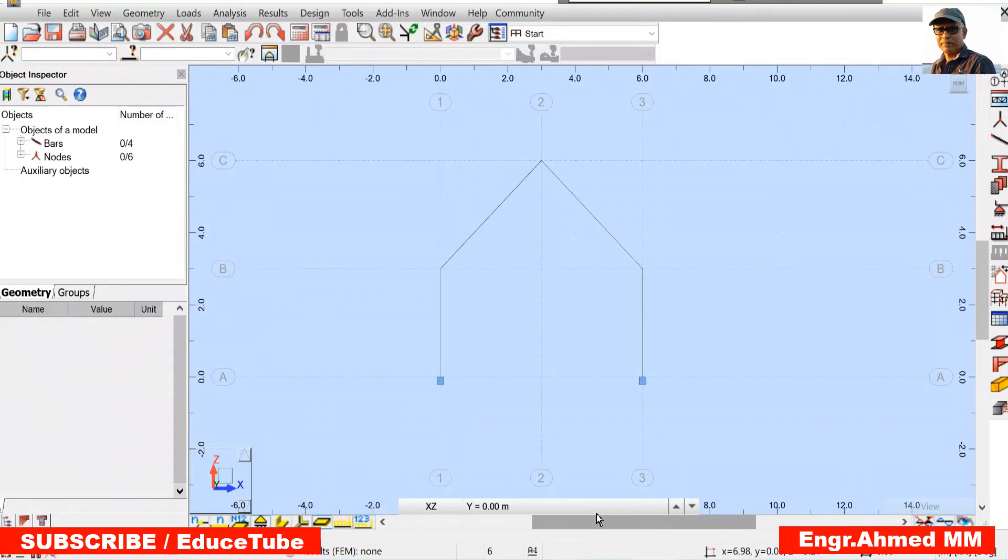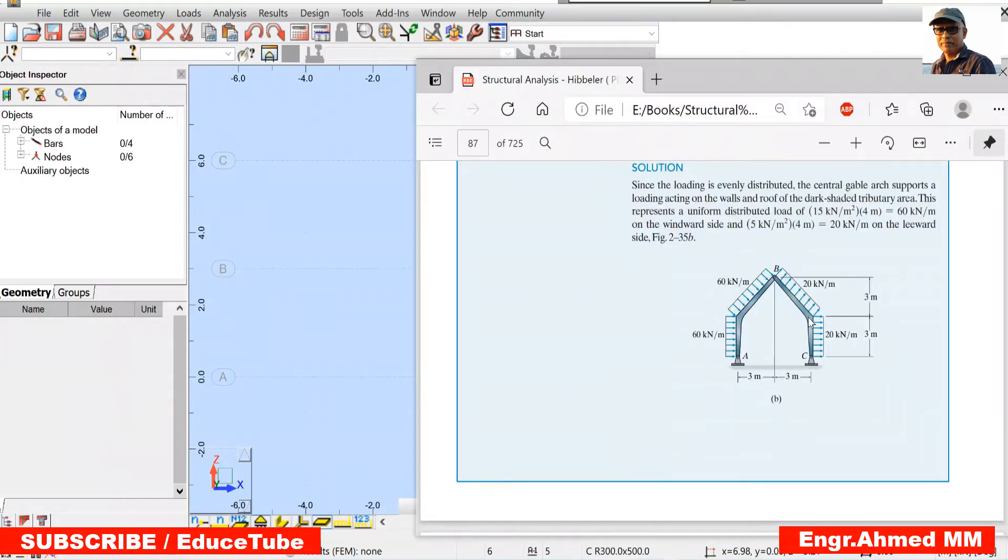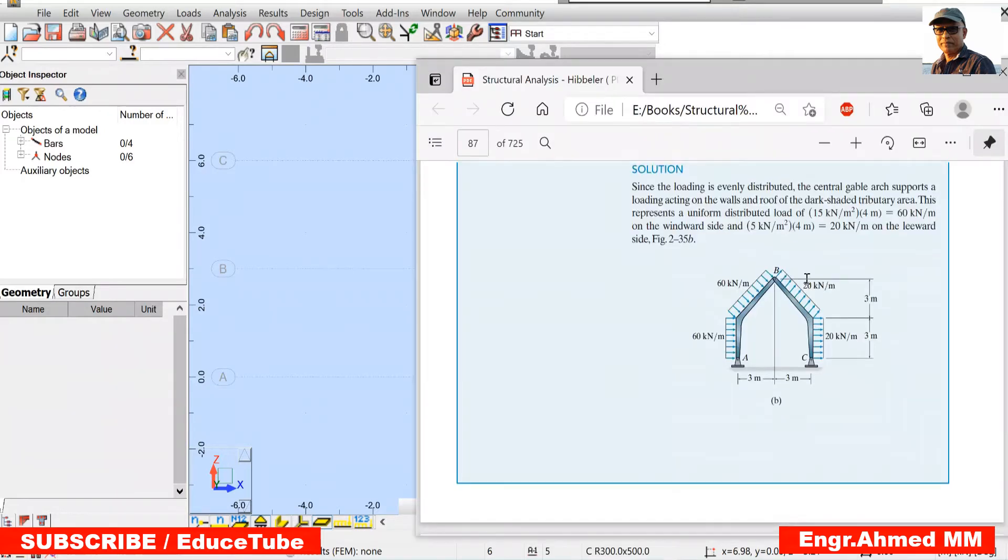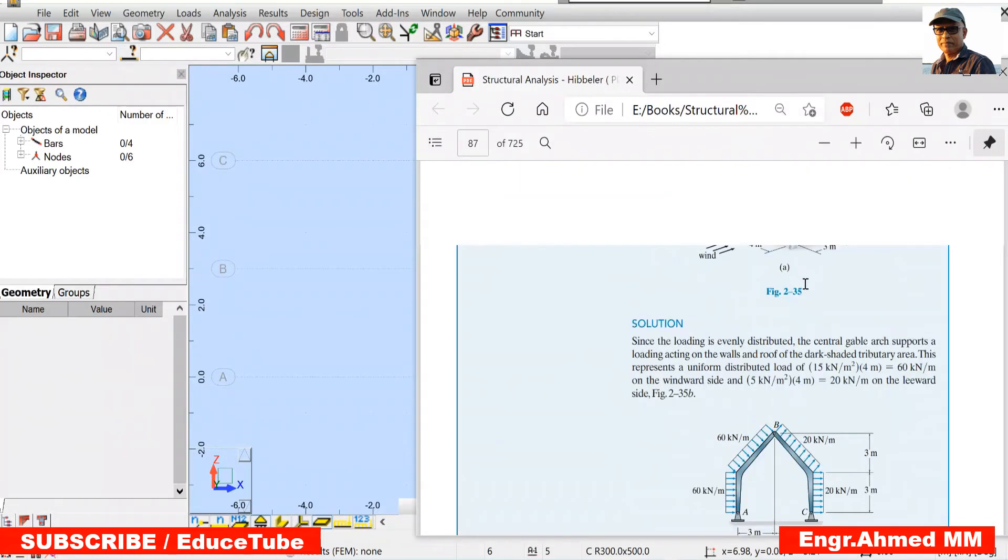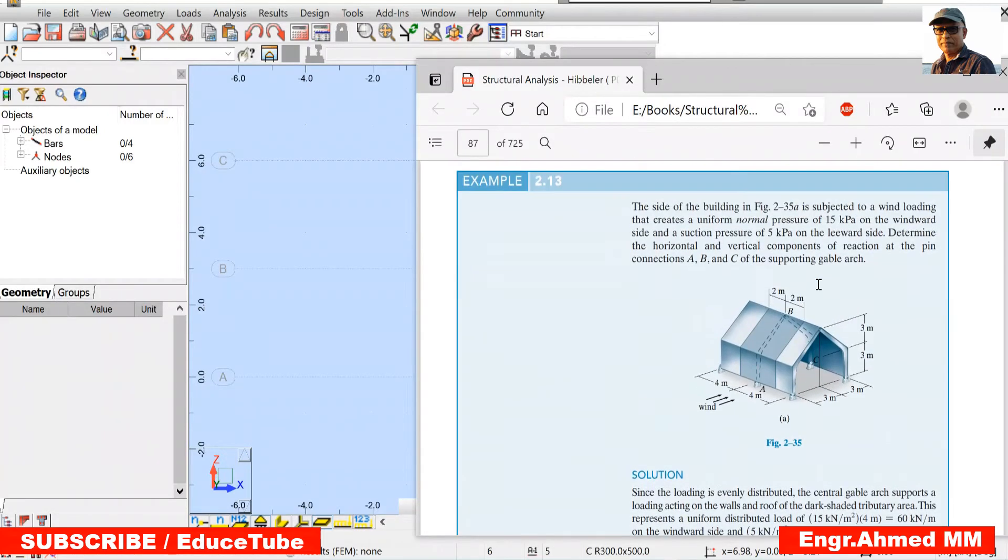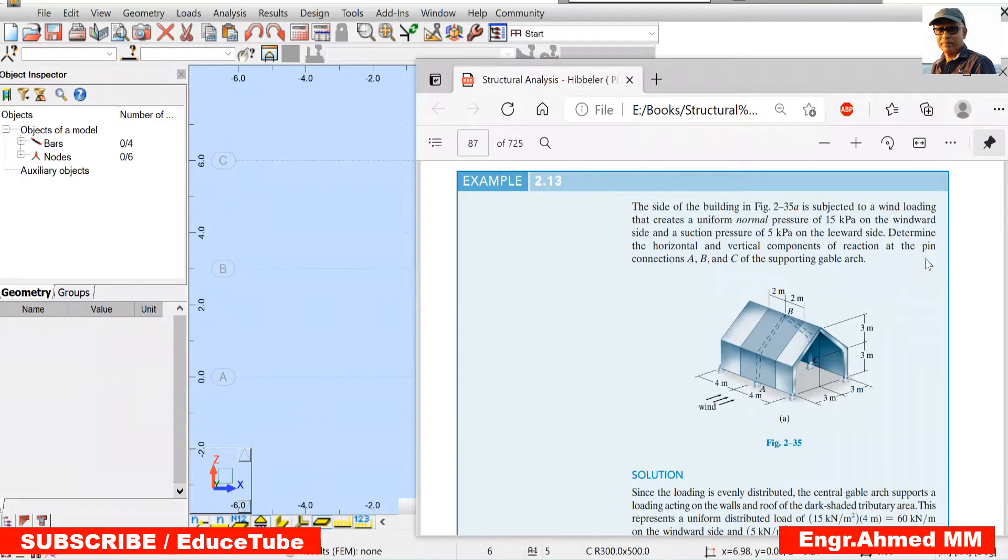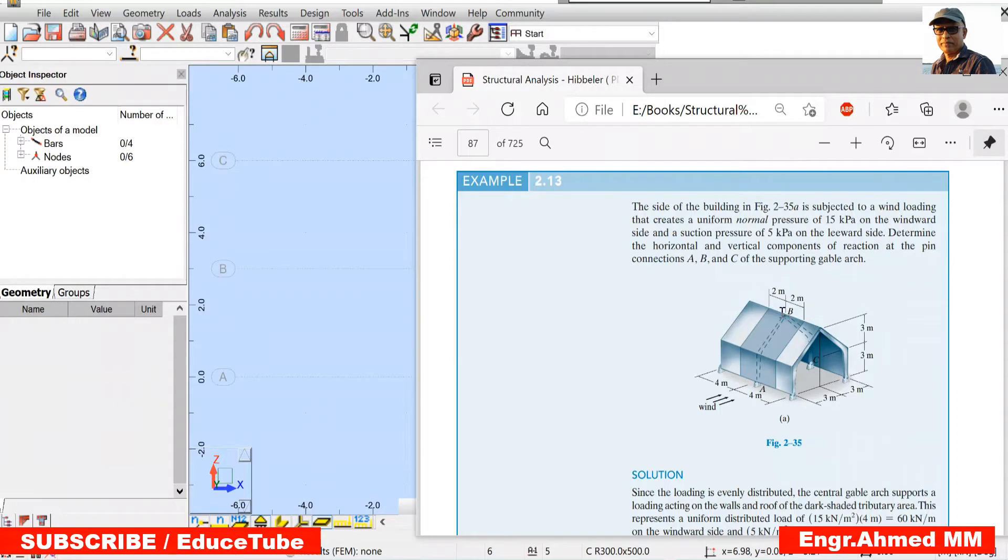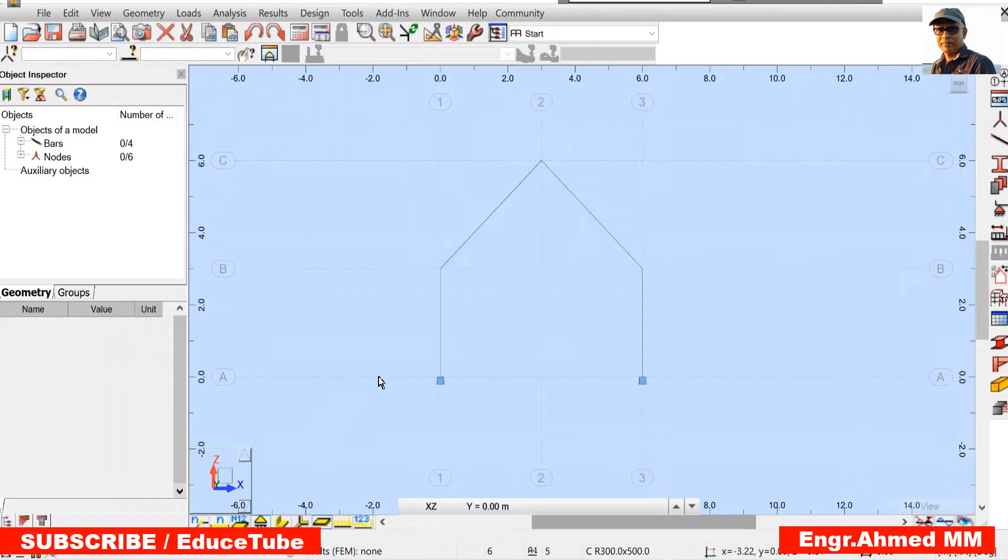Now, if we look at the diagram, we can see here it says there is a pin also. Because pin is at A, B, and C. These two support will be pin as well as at that point B, it will be also pin. So let's do that.